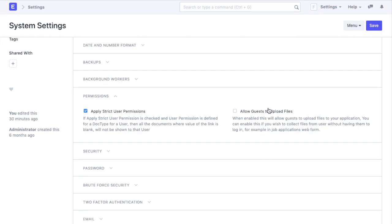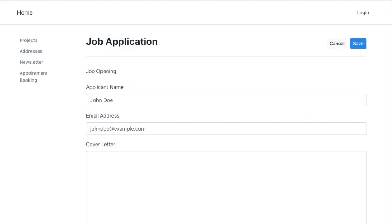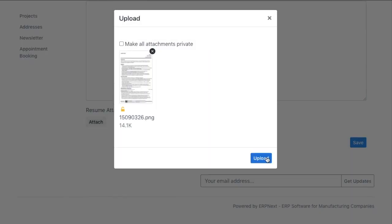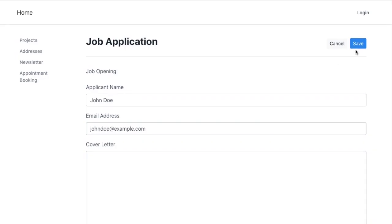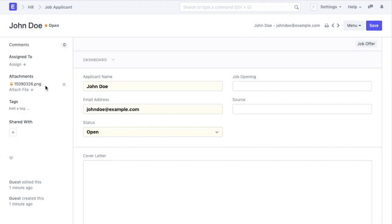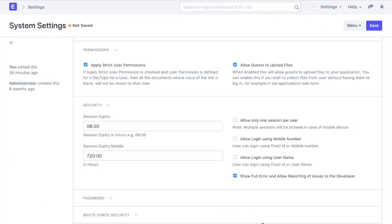Then we have a check box where we can allow guest users to upload documents into my ERPNext account. This essentially happens in web forms. For example, since we have allowed this, a job applicant can upload their resume to my account via the job applicant web form.